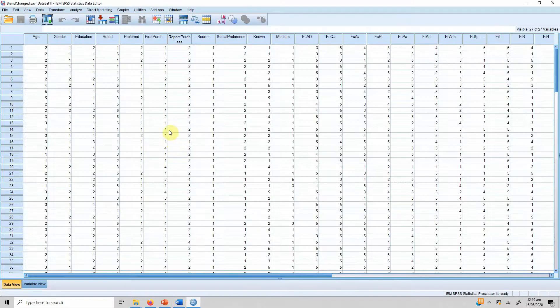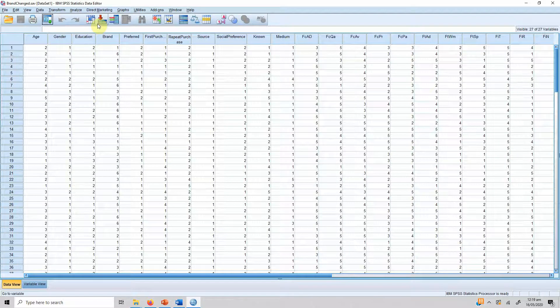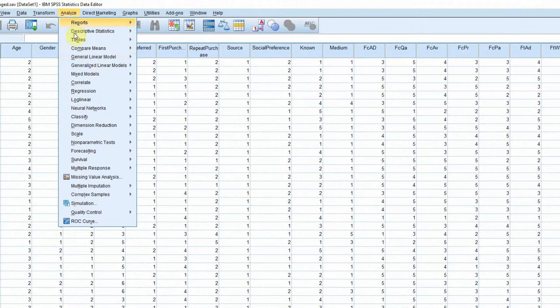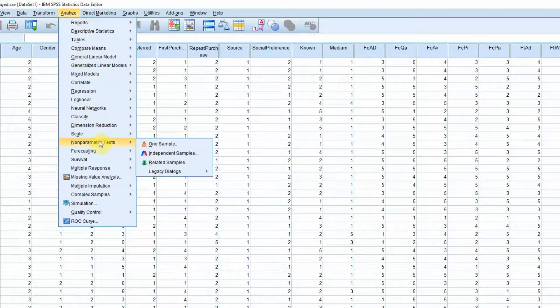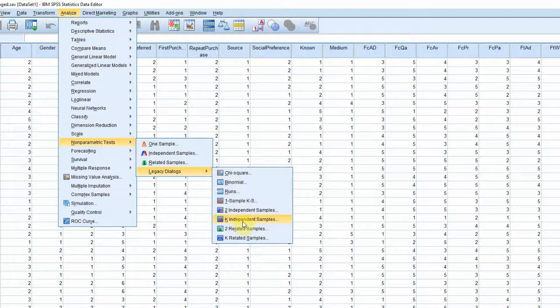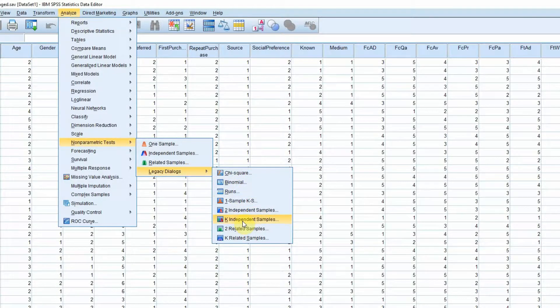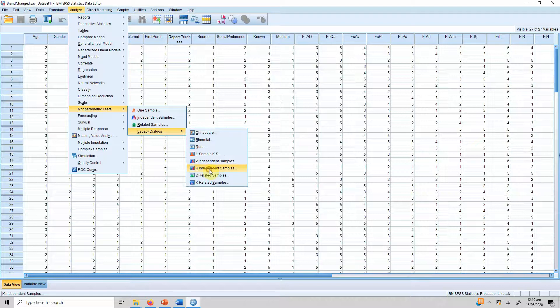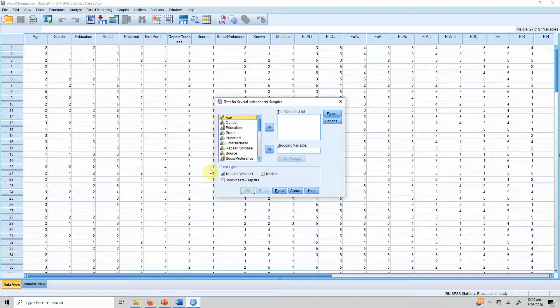So how to run Kruskal-Wallis test? We will go to Analyze, Non-Parametric Test, Legacy Dialogues and K Independent Samples. Click on it.